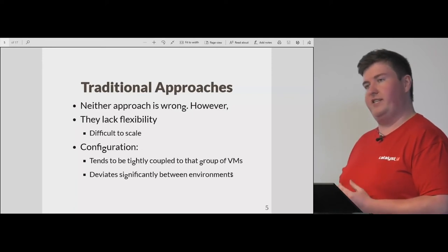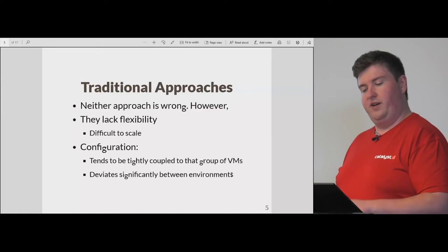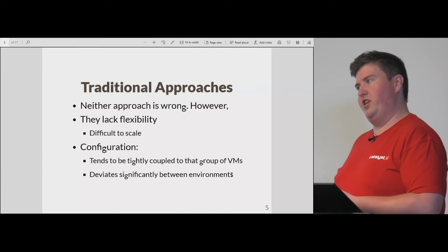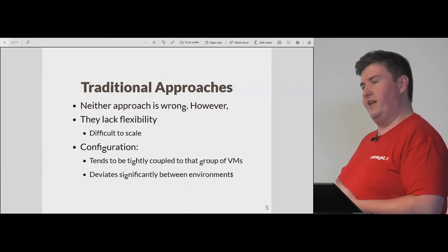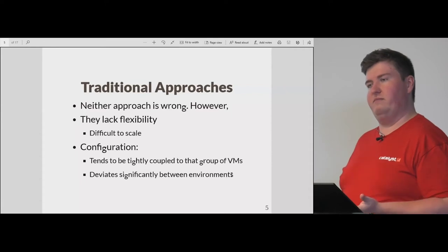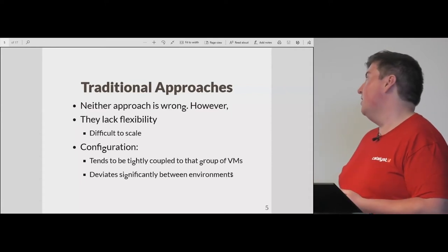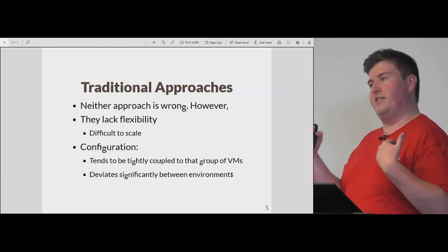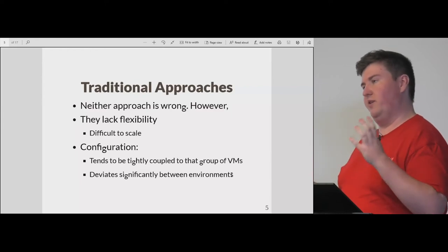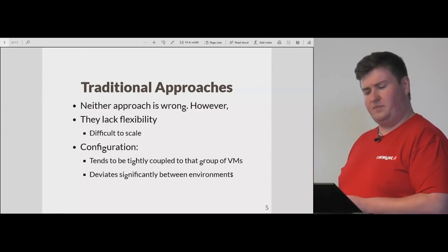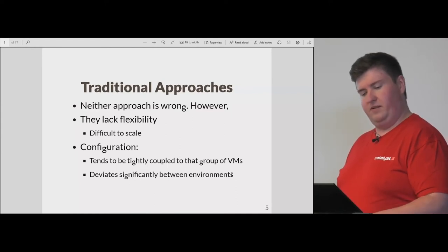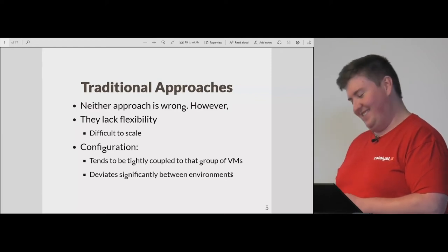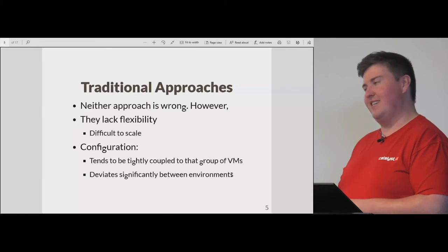We also tend to have a lot of deviation between environments. The machine built on a developer's laptop may be an all-in-one Vagrant Linux virtual machine box, whereas the production stack is probably seven or eight different boxes each with their own role in a singular application. And obviously, who's heard the phrase 'it worked on my machine'? We've been thinking about getting a swear jar for that one.